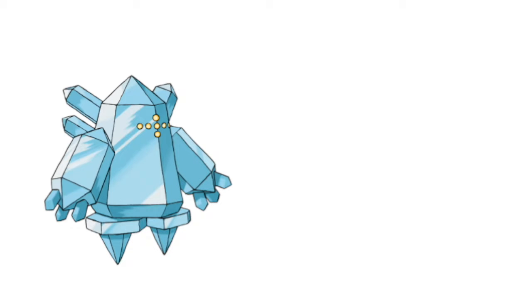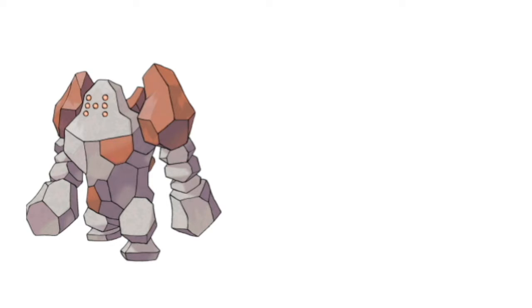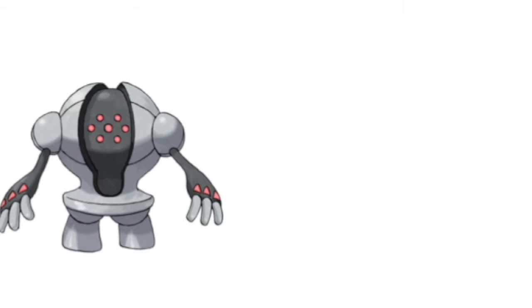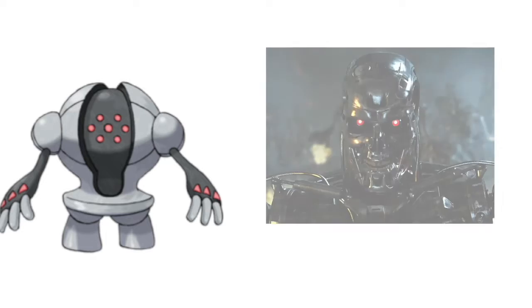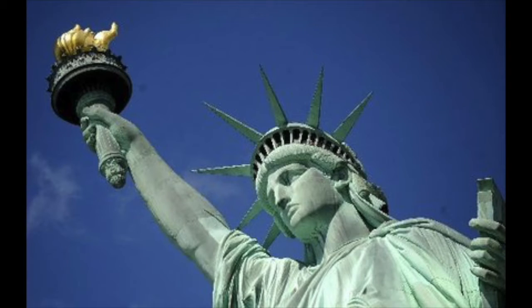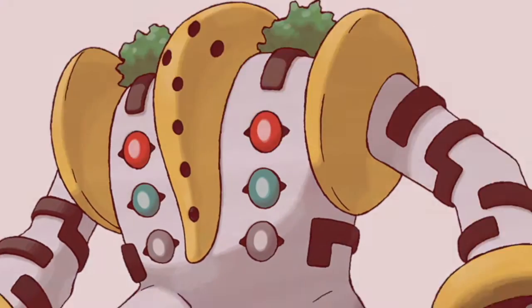For example, Regice is based on the Ice Age, easy enough. Regirock is based on the Stone Age, and Registeel is based on the Iron Age. That seems right. Aww, no love for the Bronze Age. Regigigas isn't based on any technology age, I'm guessing that's because he's been here since the dawn of time.